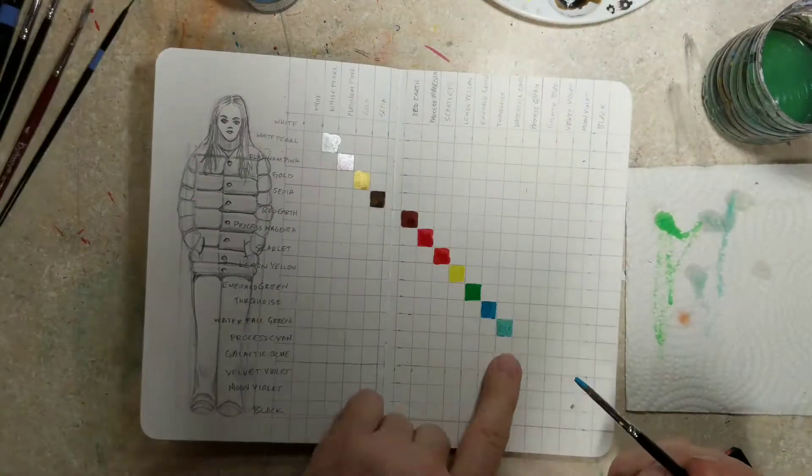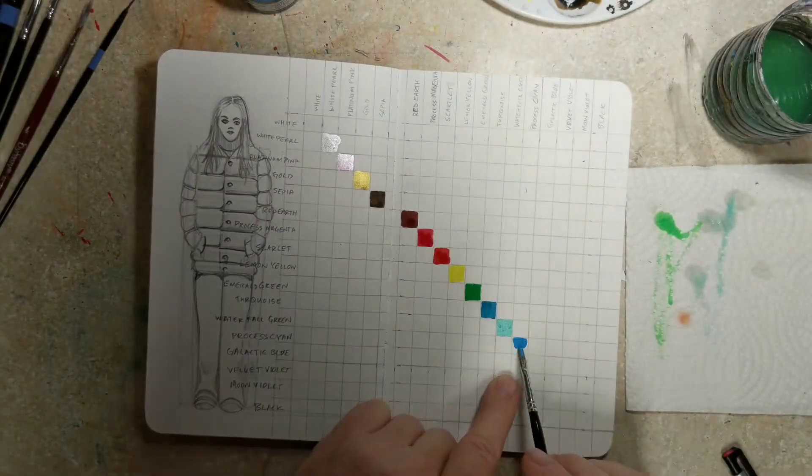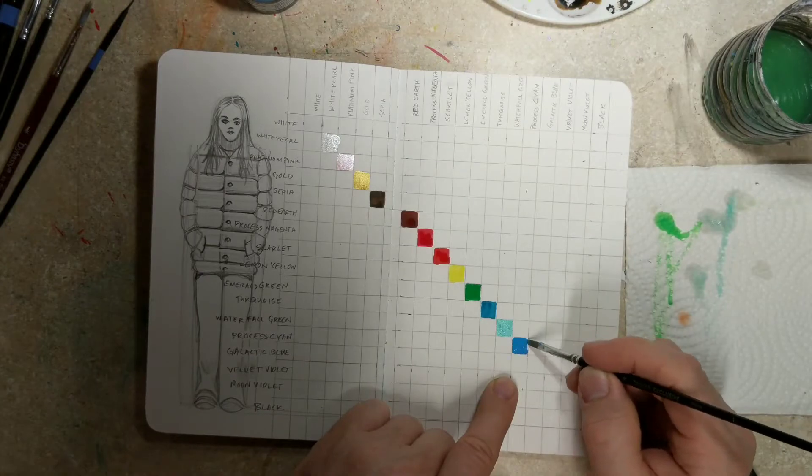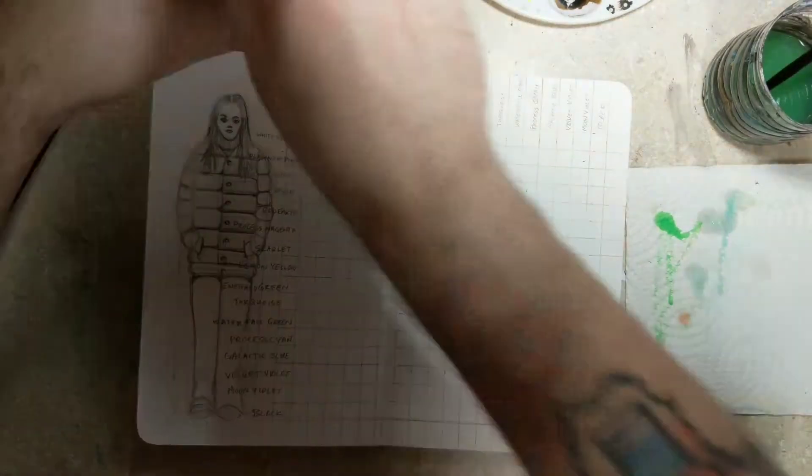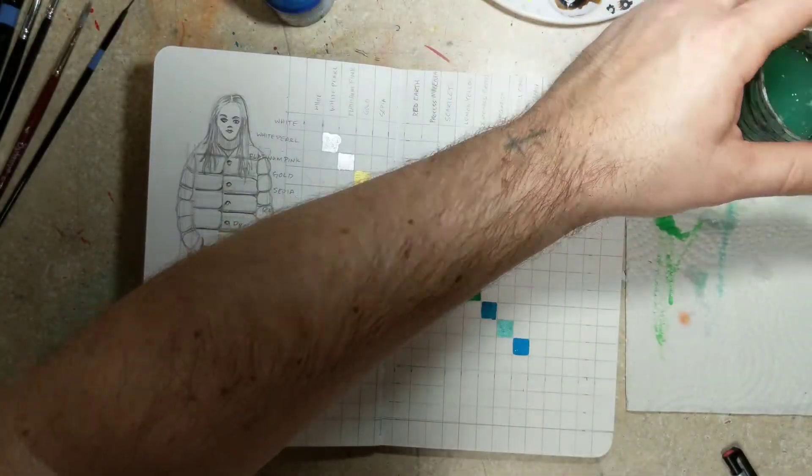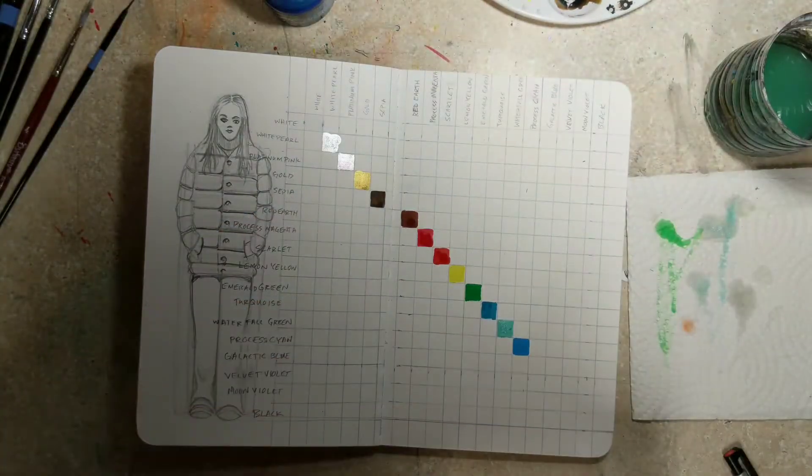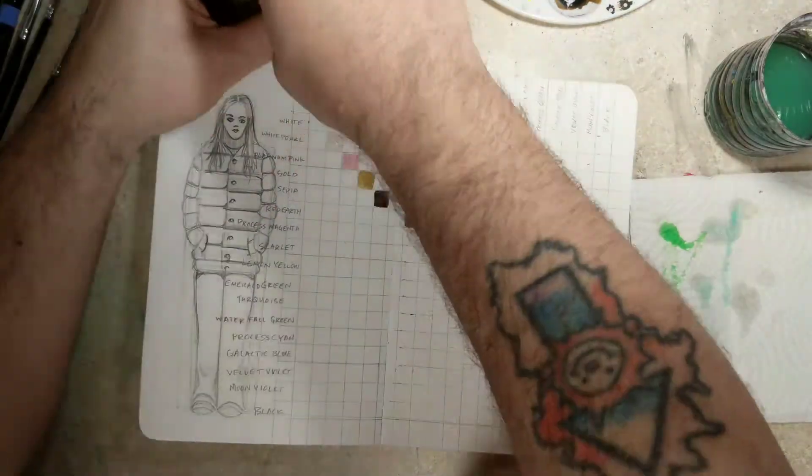But these are just the pure colors down the middle. And I'll show you a close-up of it at the end of the video.